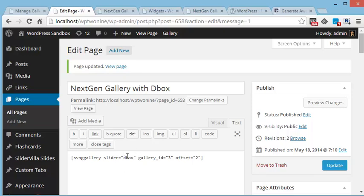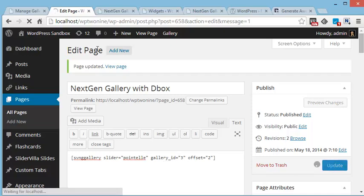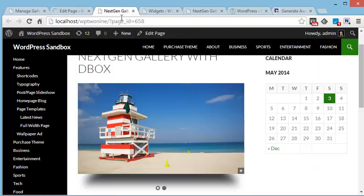If you have installed more than one slider from SliderVilla, say for example, you are having Dbox as well as Pointel on your site, you just need to replace the Dbox with the name of the slider. It's Pointel. Update it.